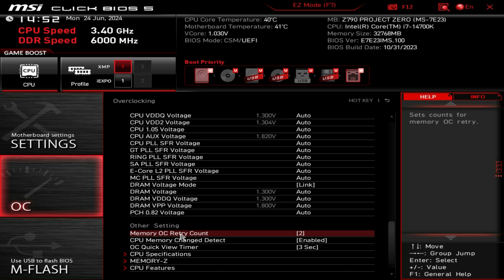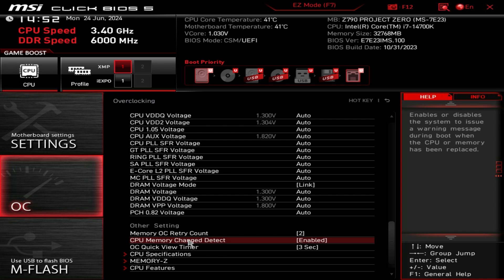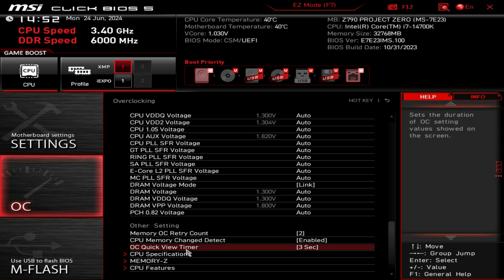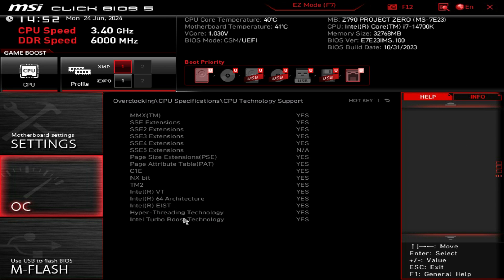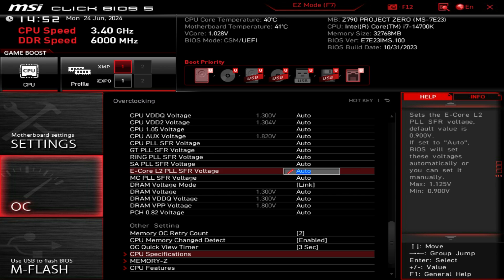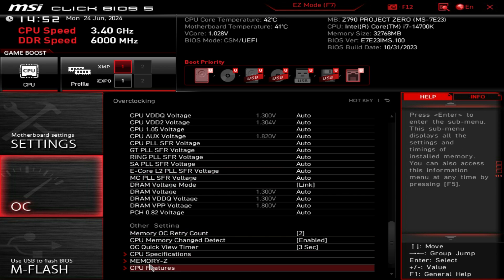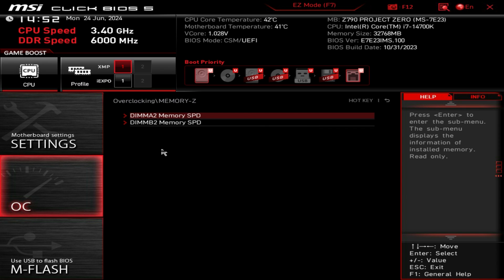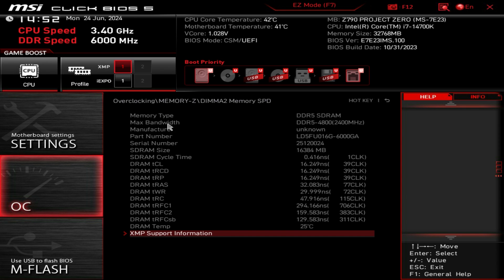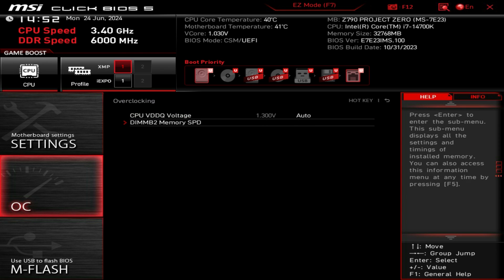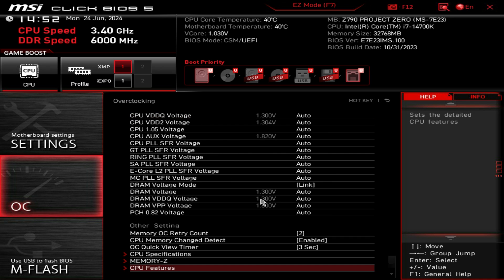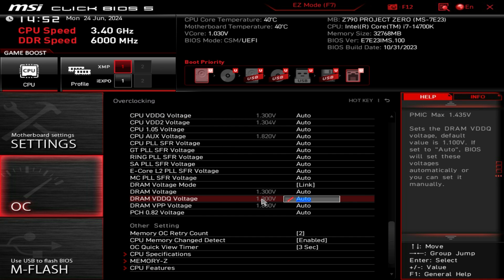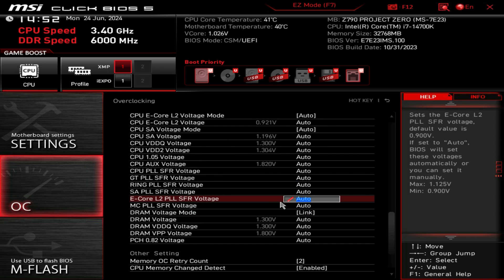We have all of our voltage settings right here. We have some other settings, memory OC retry account, so if you're trying a memory OC you can set times it's going to try it. We have CPU memory change detect, CPU specifications gives us information on our CPU, CPU features are all the features in our CPU that we can either enable or disable.